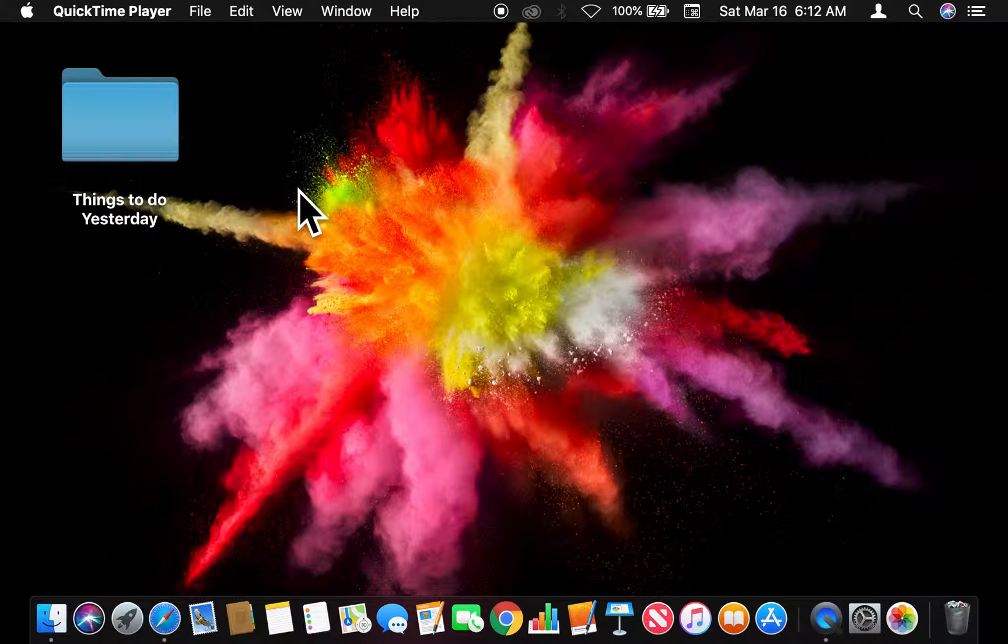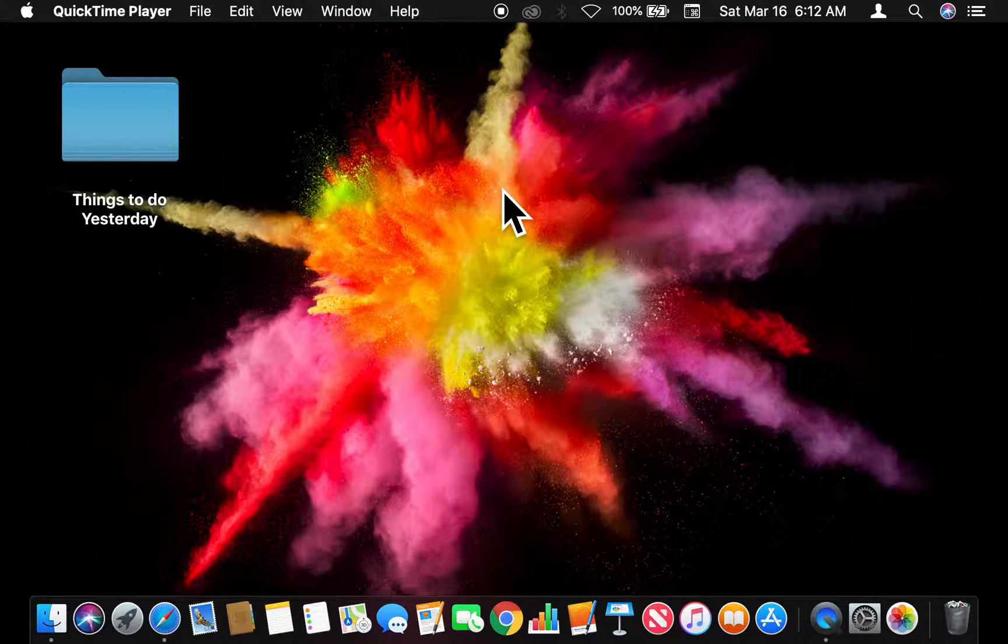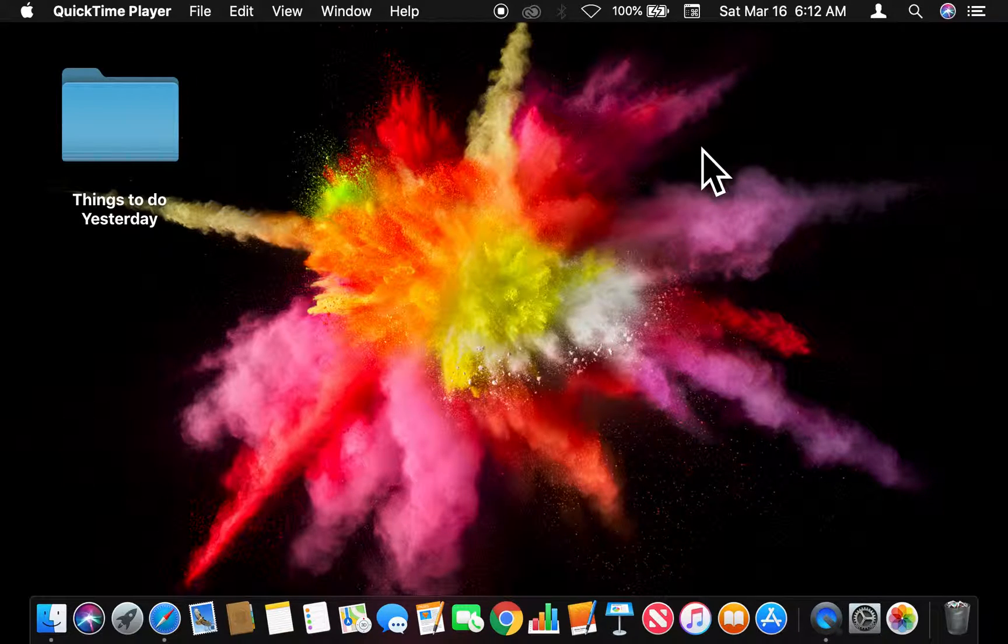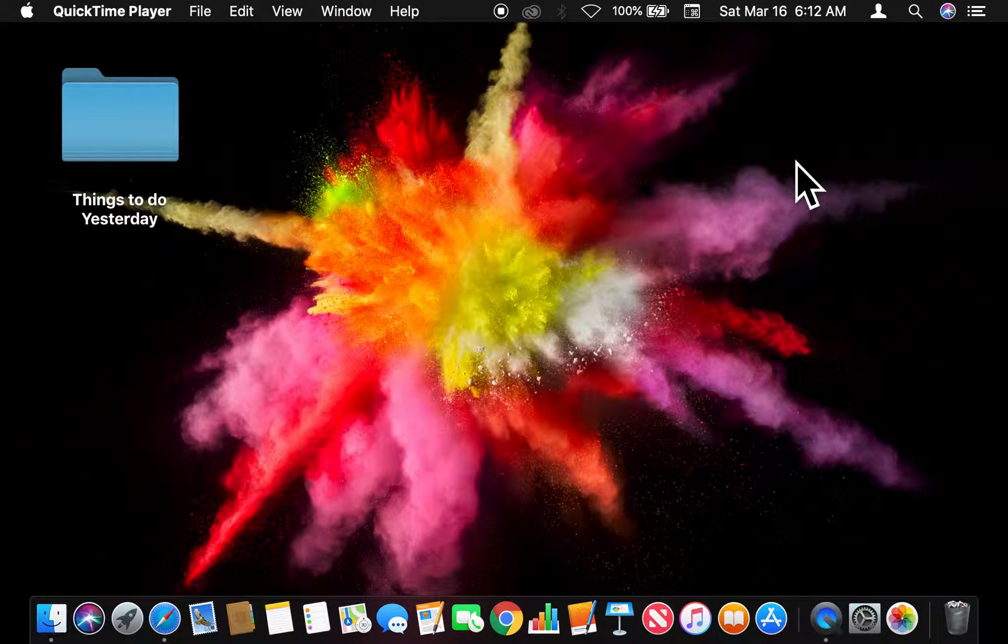All right, today I am going to show you how to increase or decrease the contrast on your display screen for a Mac computer. Before we get started, could you go ahead and subscribe to my channel? I'll appreciate it tremendously.